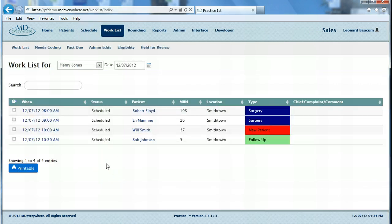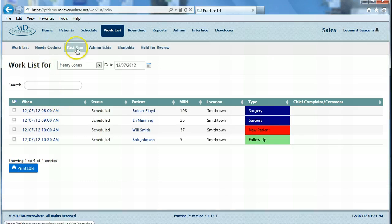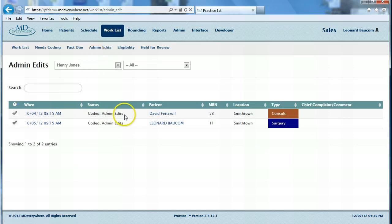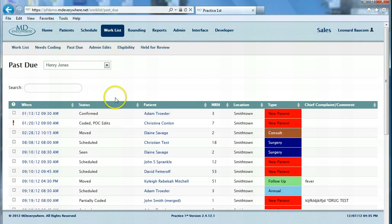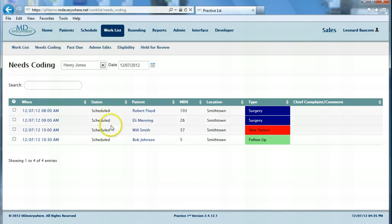Finally, let's take a look at some of the menus within the work list. You have various menus such as needs coding, past due, and admin edits. These menus separate your encounters into which work needs to be done on which encounters. Under admin edits are all the encounters that have some type of edit that needs to be currently worked. Under past due is every encounter that is more than 24 hours old that has not yet been sent to billing. Under needs coding are today's specific encounters that still need to be coded and sent to billing. Using these menus guarantees that no encounter ever goes without getting paid.